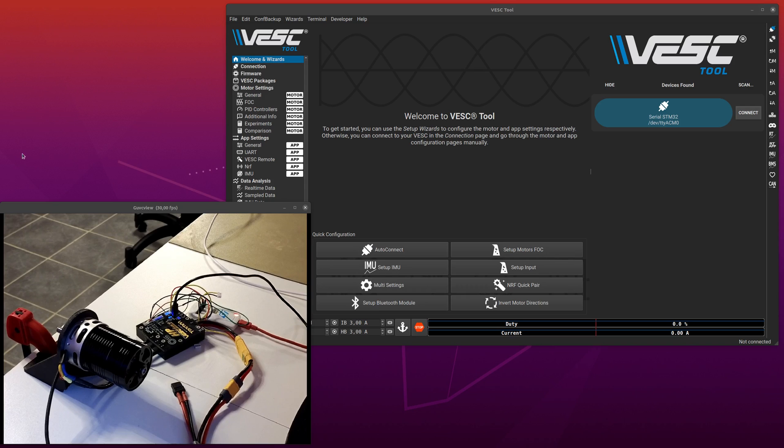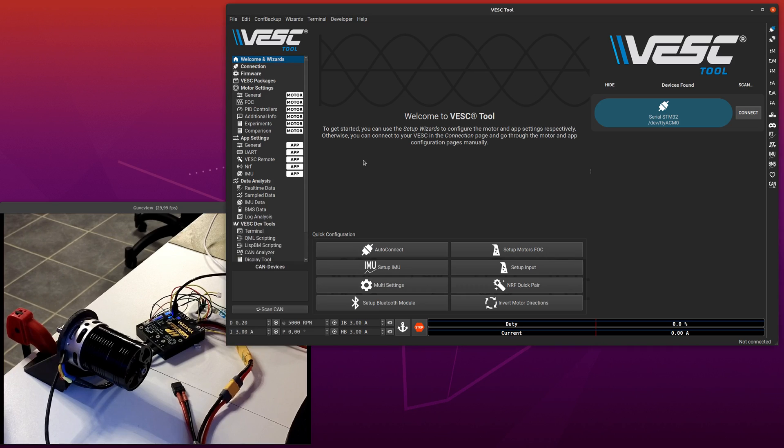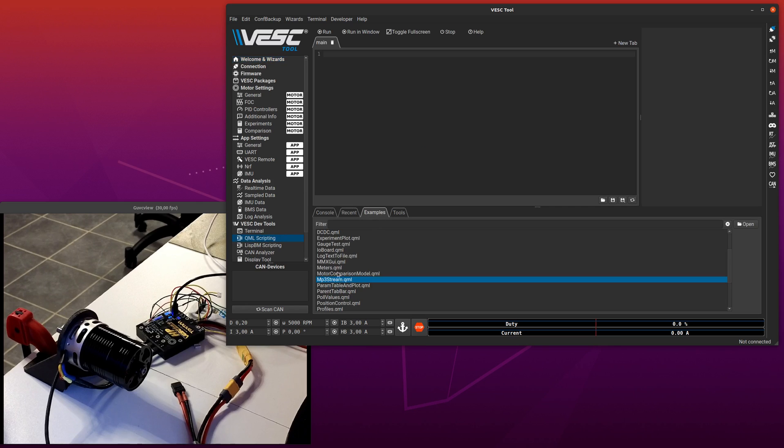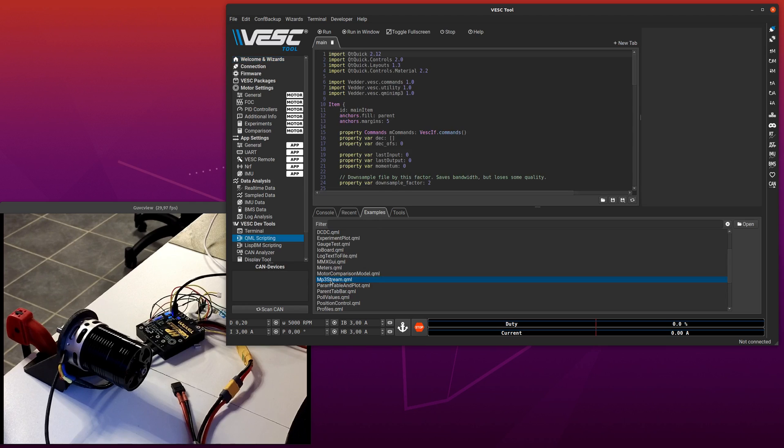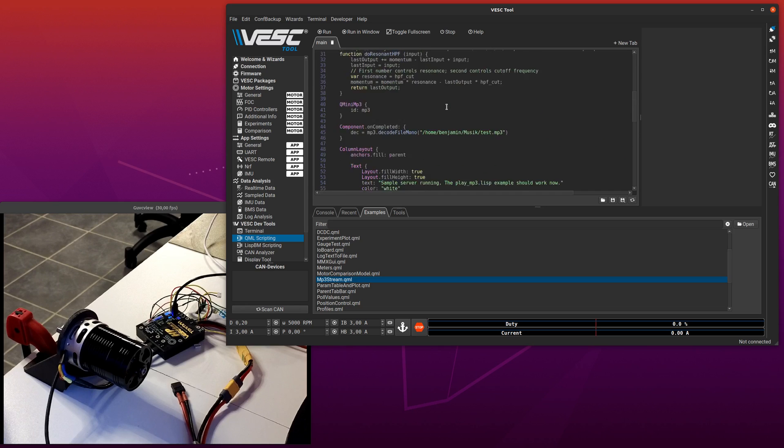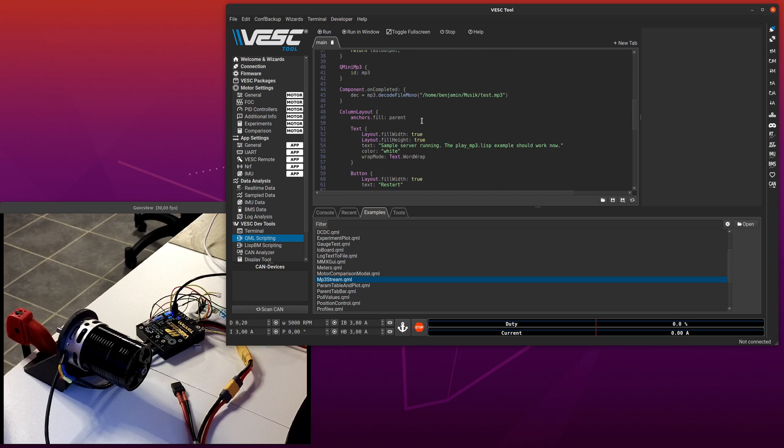So what I have done on this demo is that if you go to the QML scripting page and examples, there is an MP3 stream example. And what this one does is that it will open an MP3 file locally. I have this thing called a new class, based on the mini mp3 decoder.